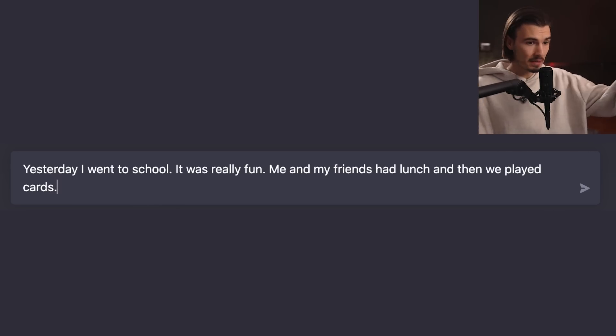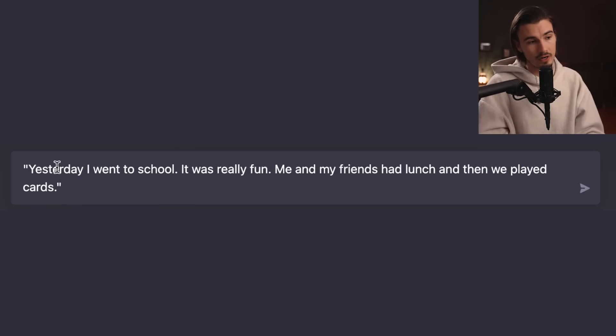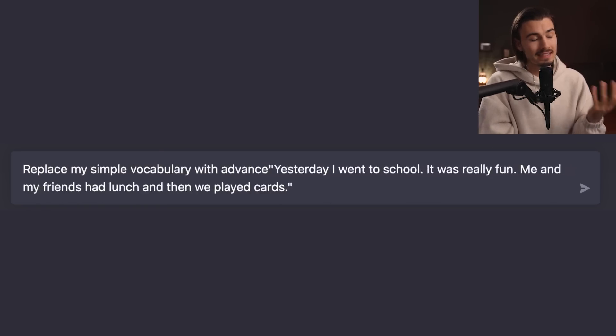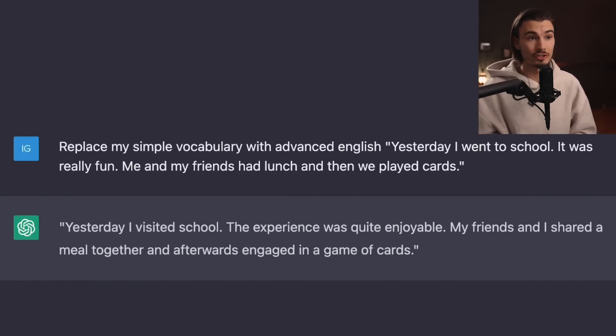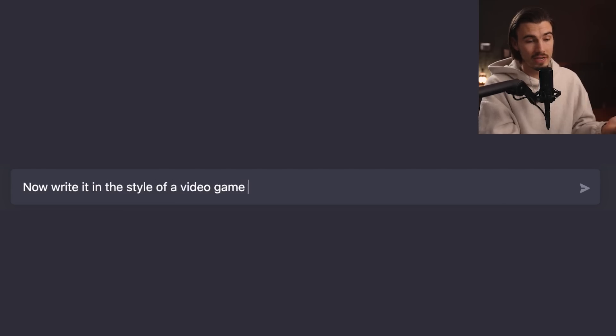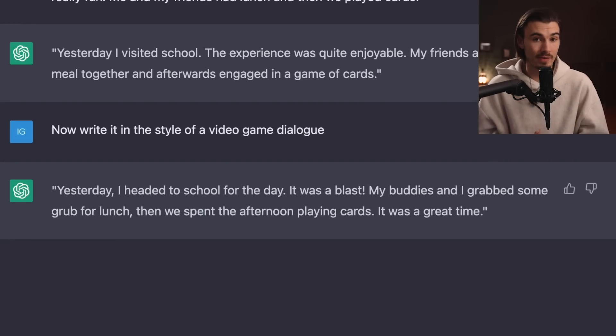Here's one you could totally use for learning purposes when working with a young person. Say they write something with basic vocabulary: 'Yesterday I went to school. It was really fun. Me and my friends had lunch and then we played cards.' Instead of explaining how to improve it, put it in quotation marks and tell ChatGPT: 'Replace my simple vocabulary with advanced English.' It transforms it instantly. You can then follow up with 'now write it in the style of a video game dialogue,' and it picks a tone of voice that resonates with young people.